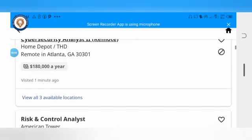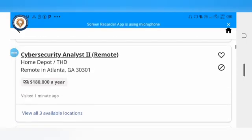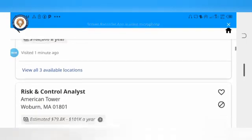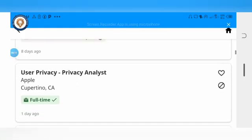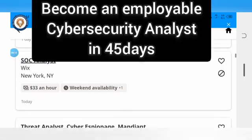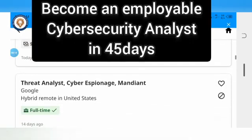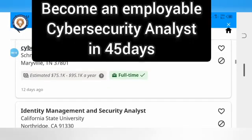As a beginner, how much time do you need to become an employable analyst? With Excel Mind Cyber, you need just 45 days. Sign up today.